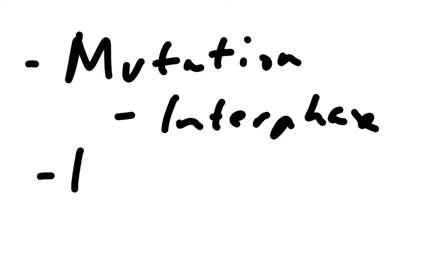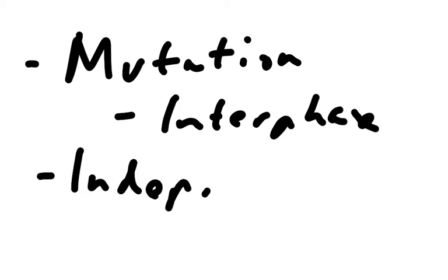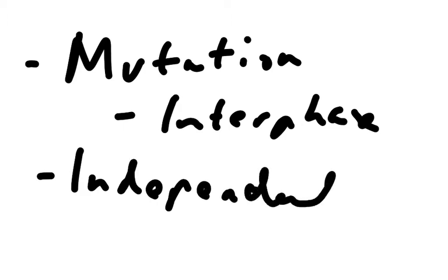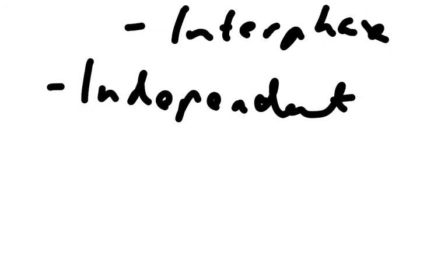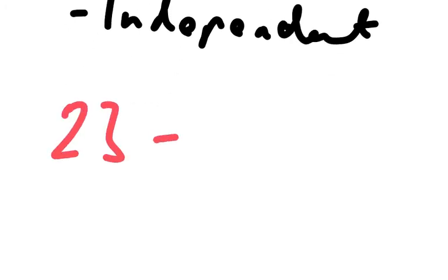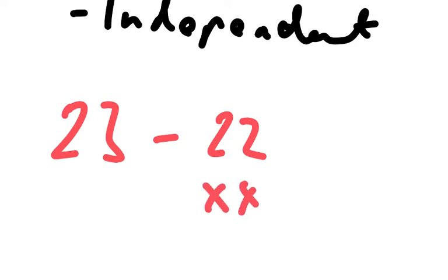The next source of variation is independent assortment, and this is because of each of the pair of chromosomes that you possess, you put one of each pair into the gametes. Now you've got some 23 pairs, so you've got 22 autosomes, these are the non-sex chromosomes, and then you've got either an X and an X chromosome for a girl, or an X and a Y chromosome for a boy.